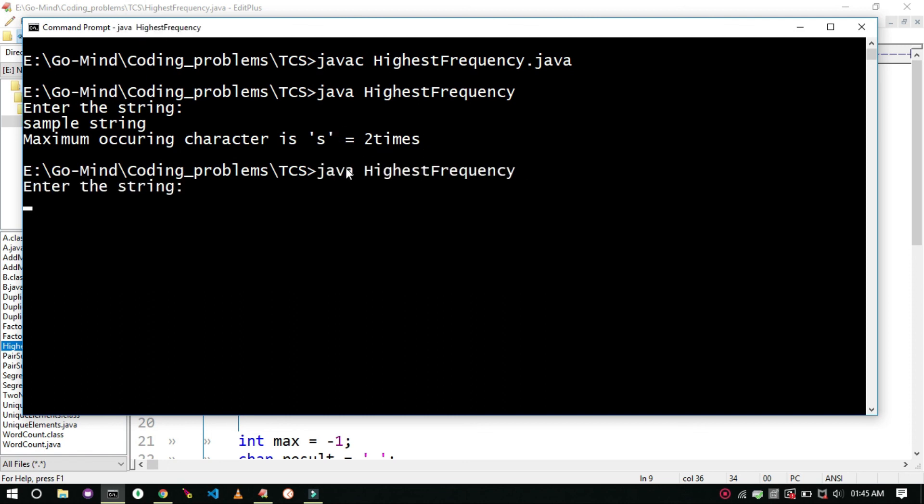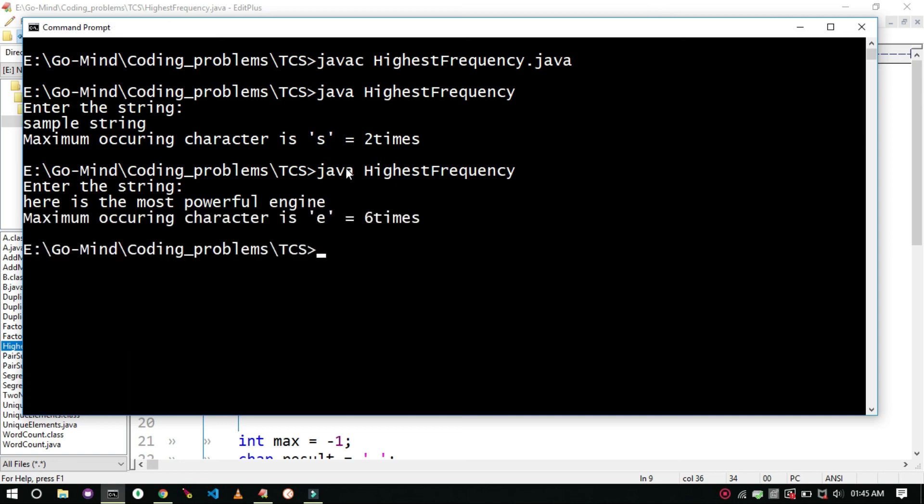You can check for more test cases. Some random string. So we are getting the desired output.